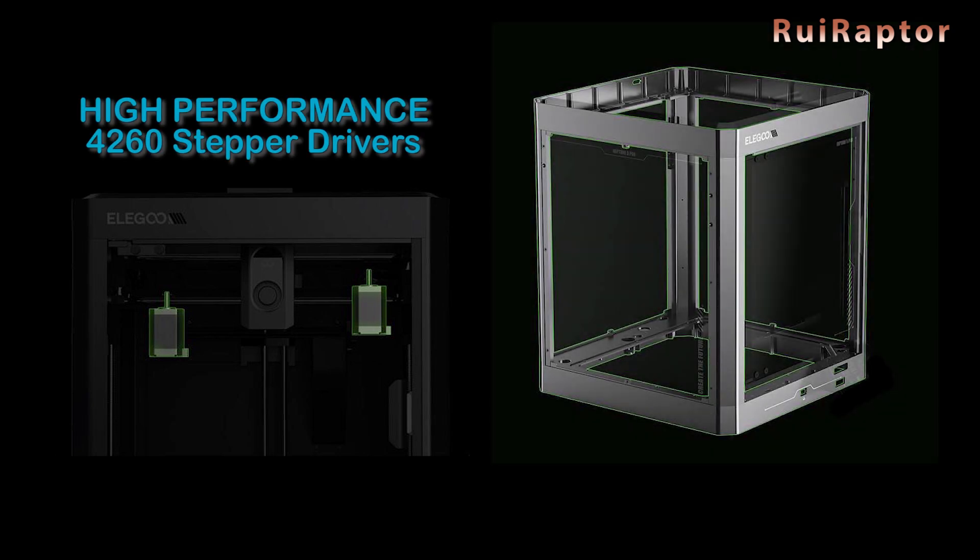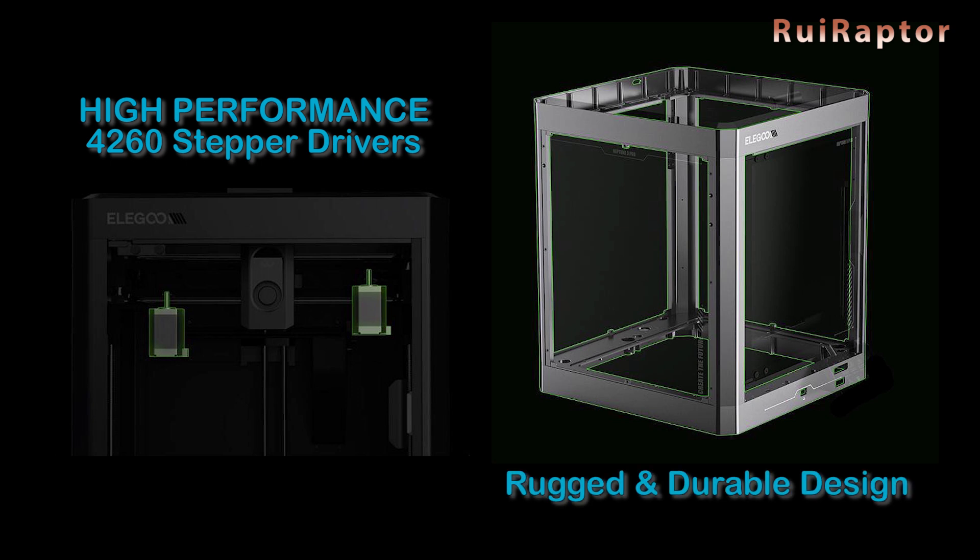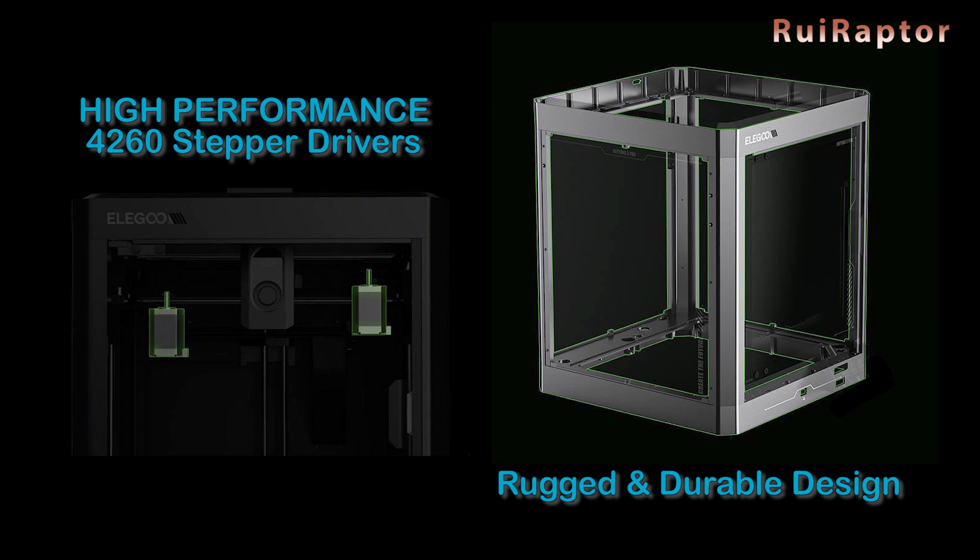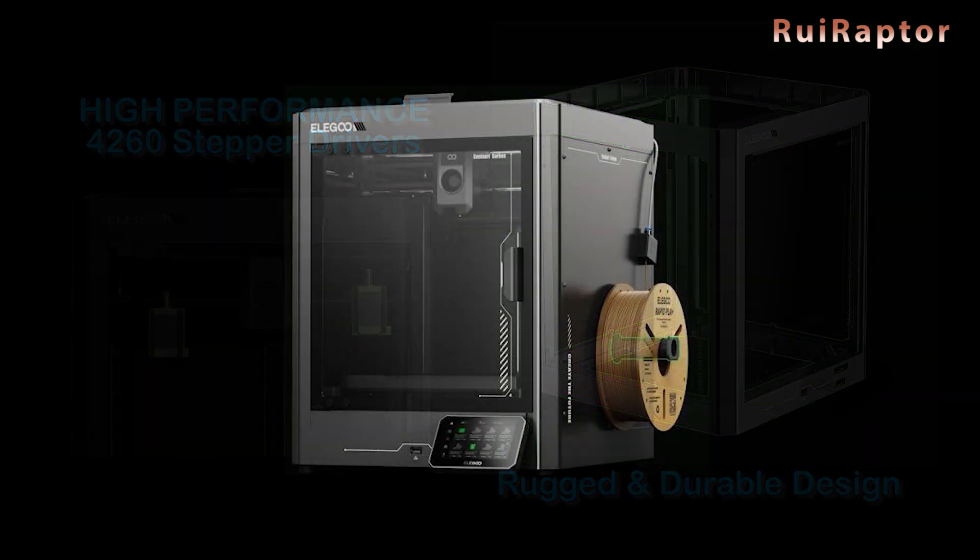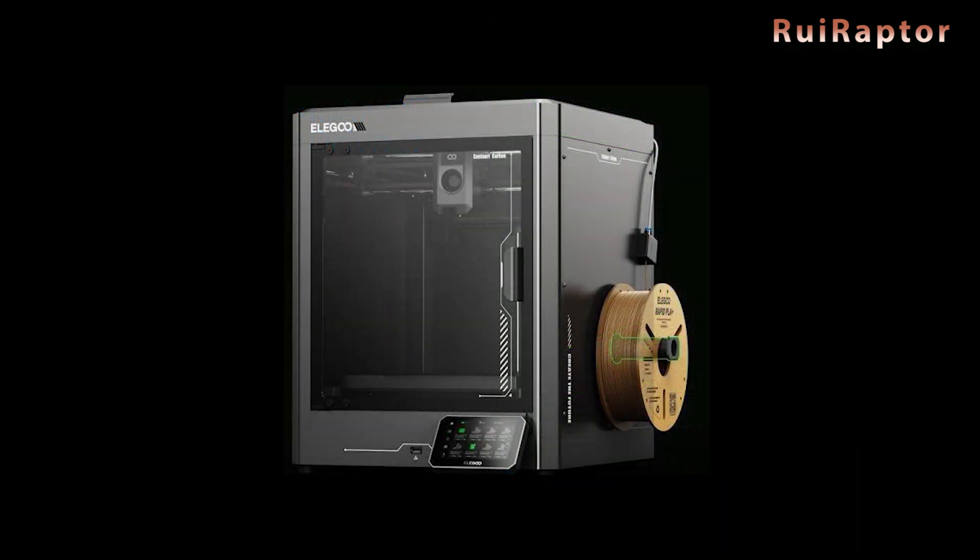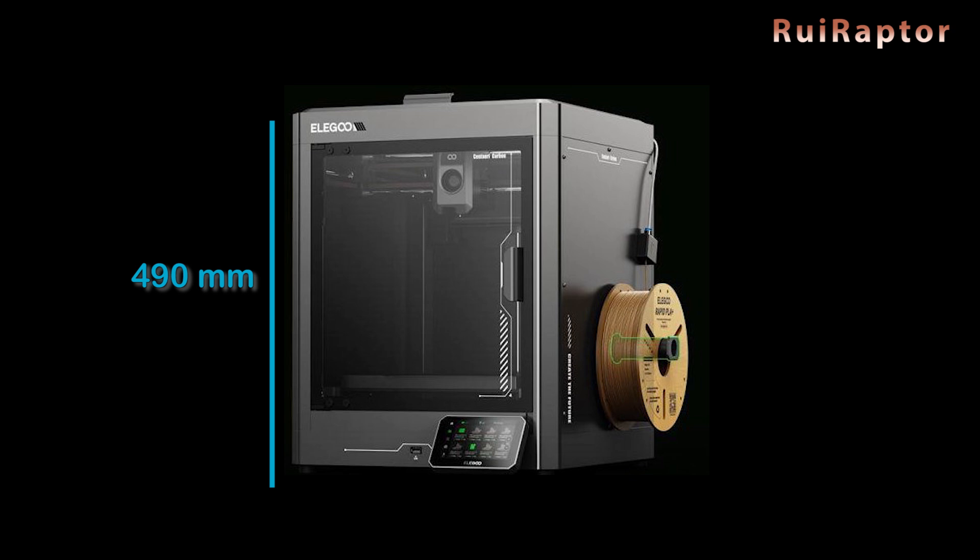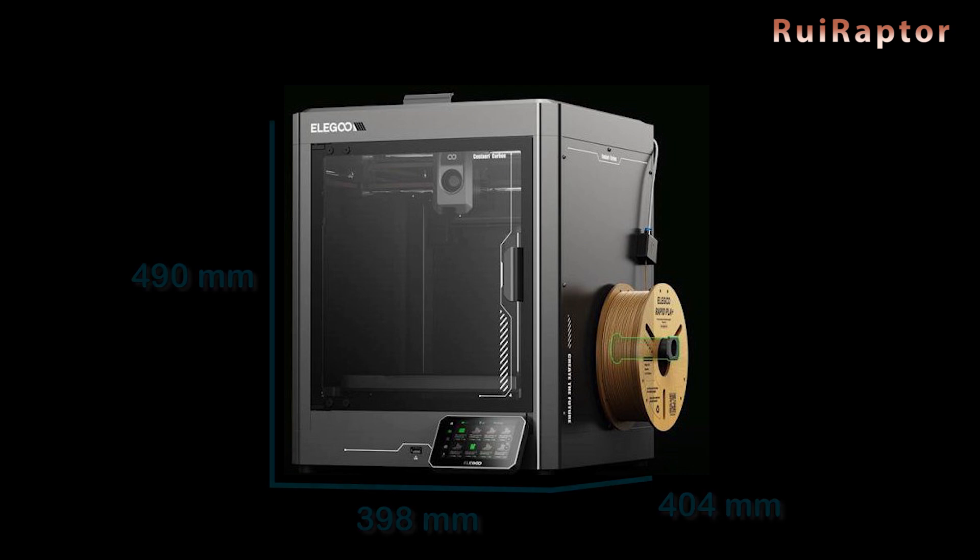The structure is very sturdy, with a top frame and chassis crafted with integrated die casting, along with four reinforced aluminum alloy pillars and stainless steel side panels. The overall dimensions are 490 x 398 x 404 mm.